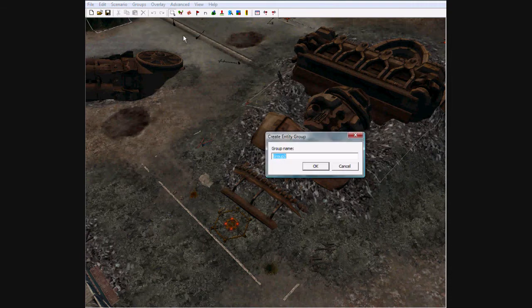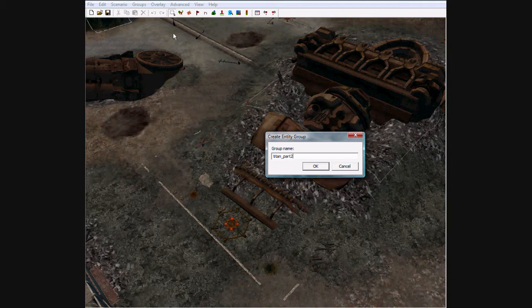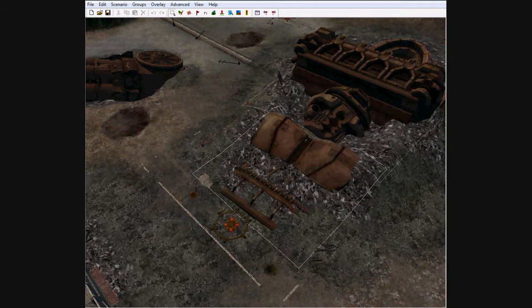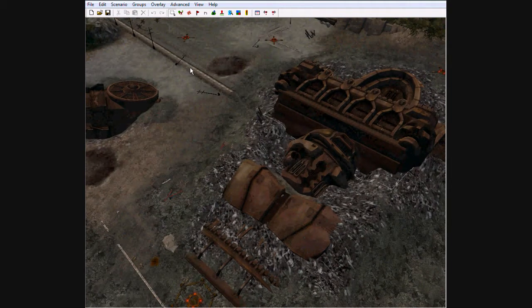Now let's click the skull. Go to Groups, Create Entity Group, Titan Part 2.